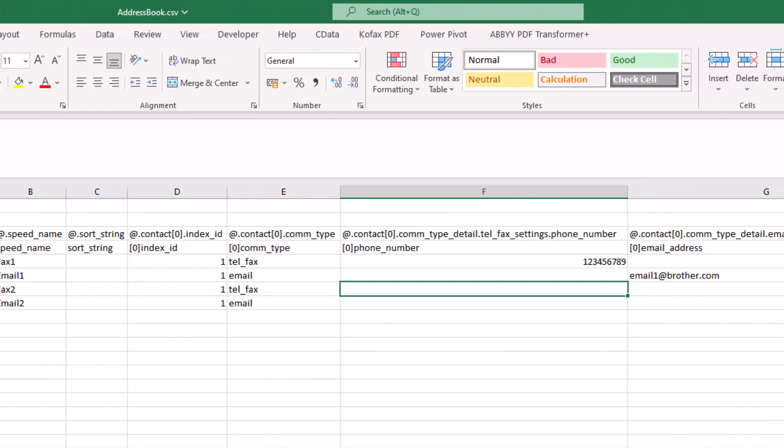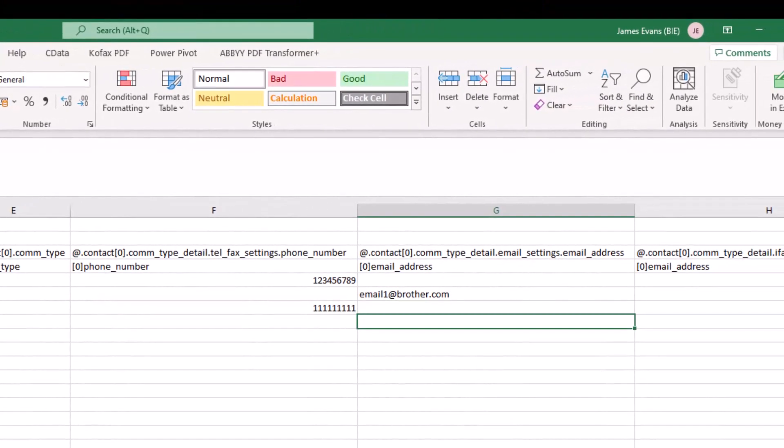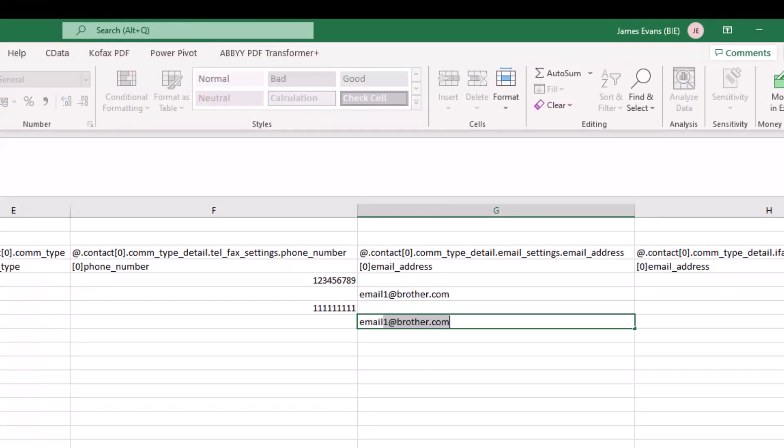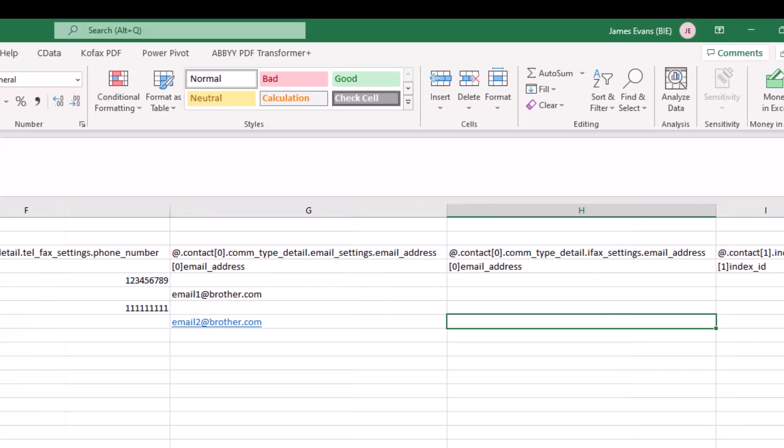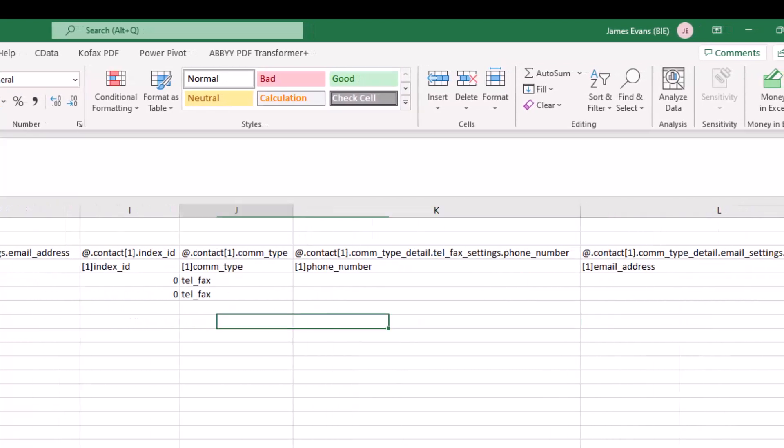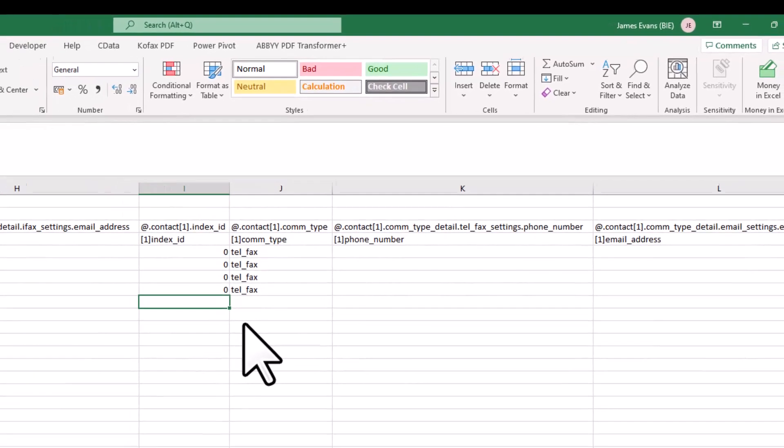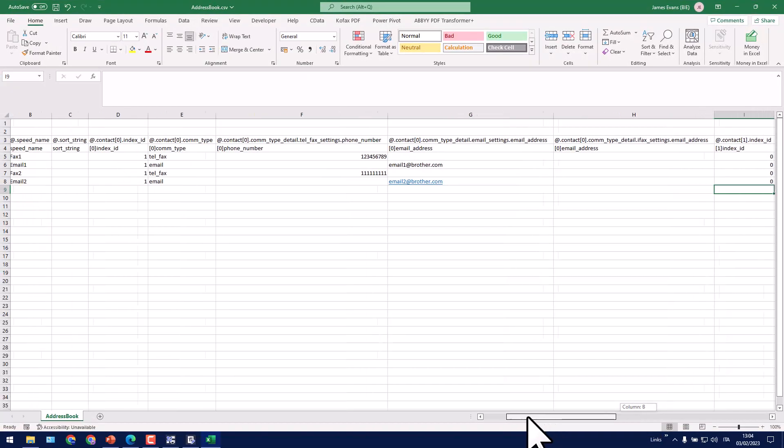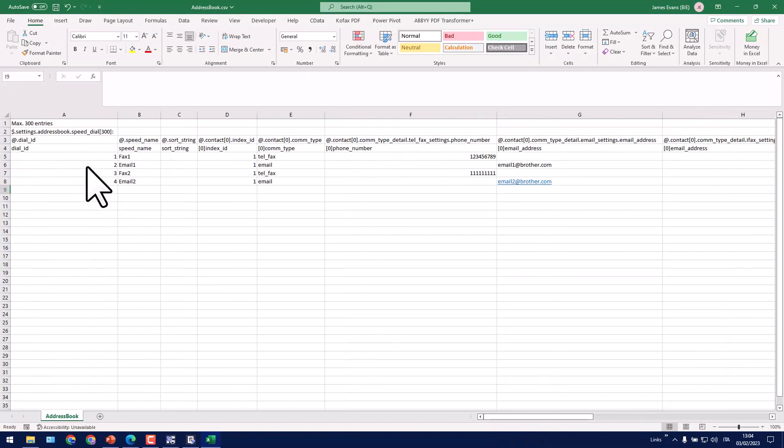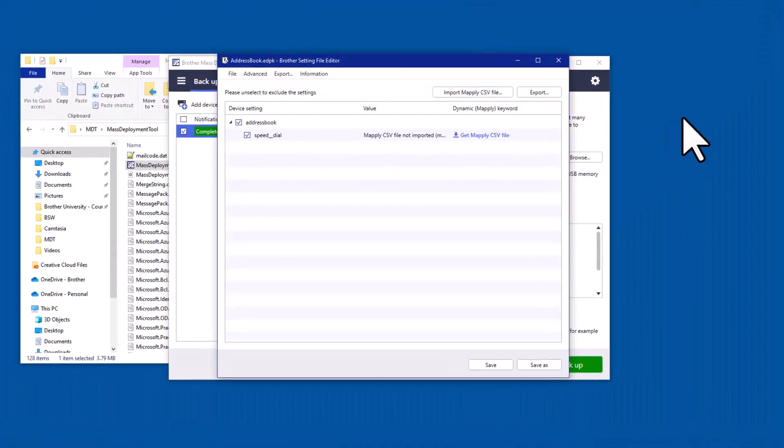This column here is where you would enter a fax number. So I'll just enter a fake fax number. And then this column is where we'd enter an email address. So I'll just say email 2 at brother dot com. And then we just have some extra things in there that the Brother device requires. I'm just going to copy and paste them under these two columns. So that's completed. Of course I can add more fax numbers and email addresses if I wanted to, but I'll just leave it like this for demo purposes. Click save and I will close Excel.